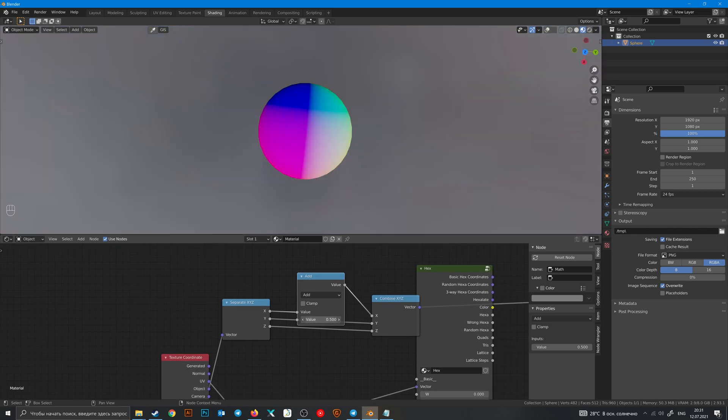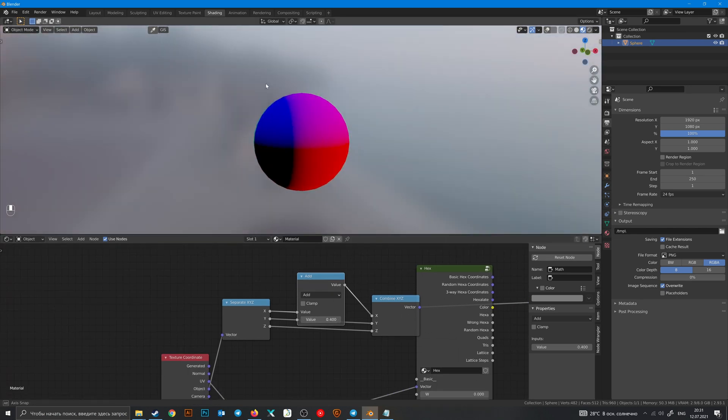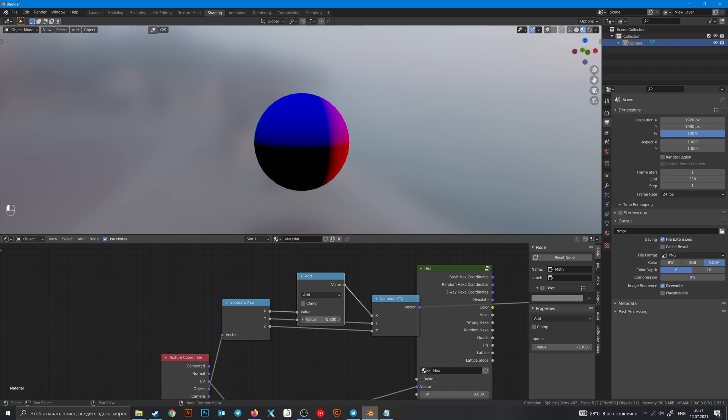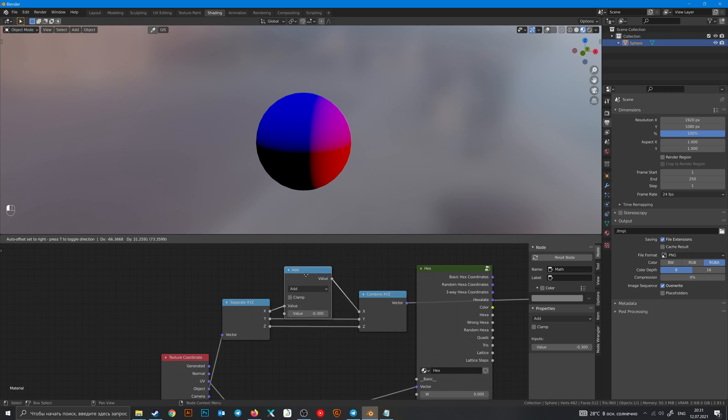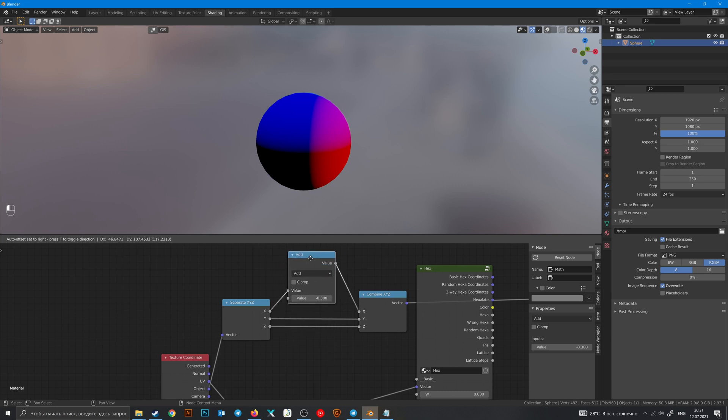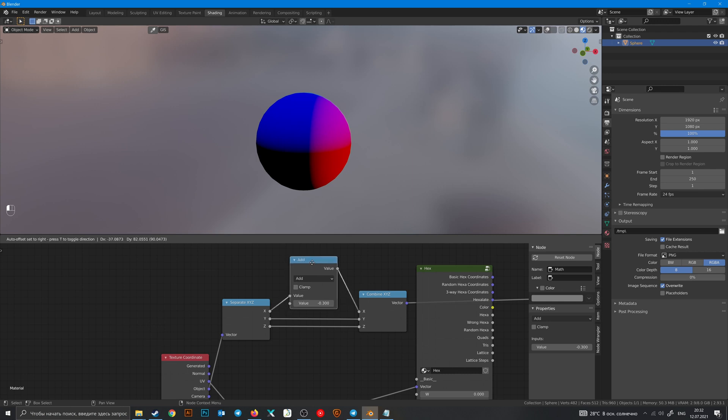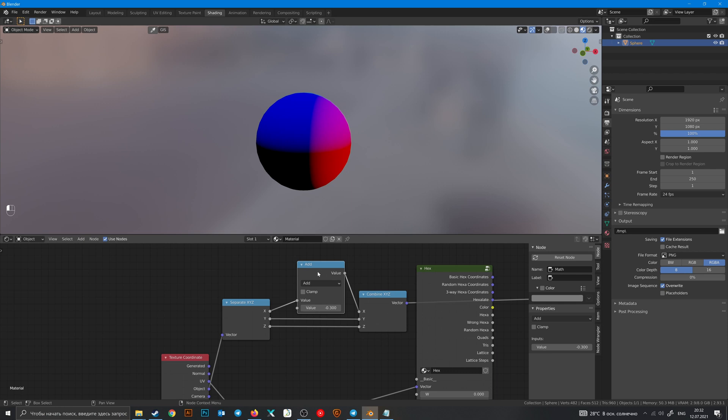Math node. And when we change X it also changes in vector output. Math nodes are super useful but you maybe already understand that you need to know some math to work with them.